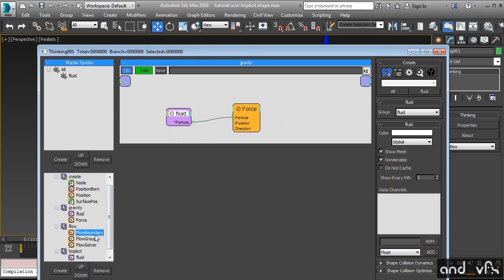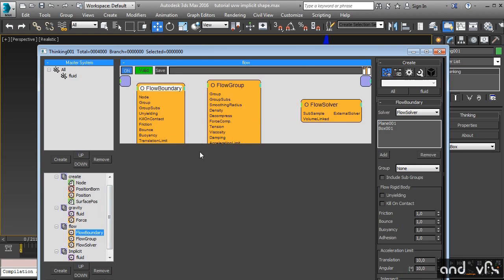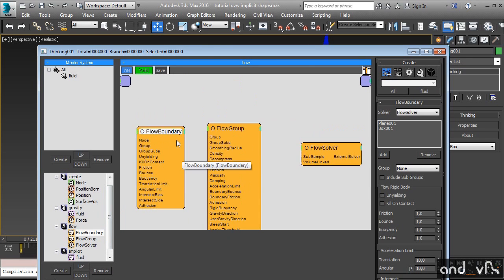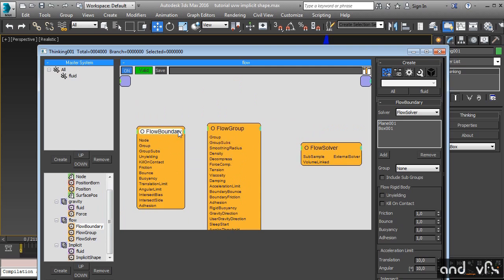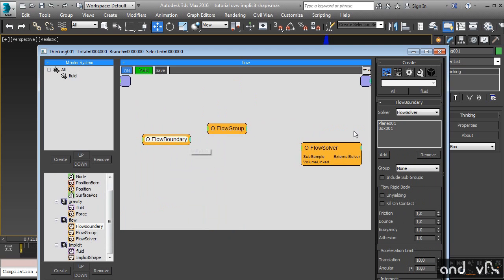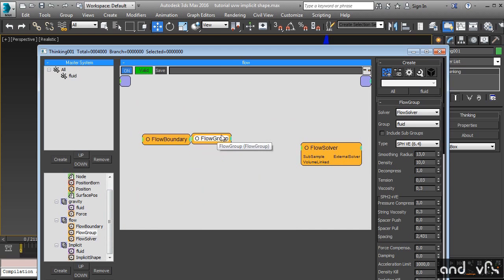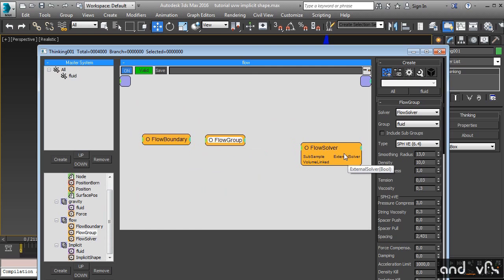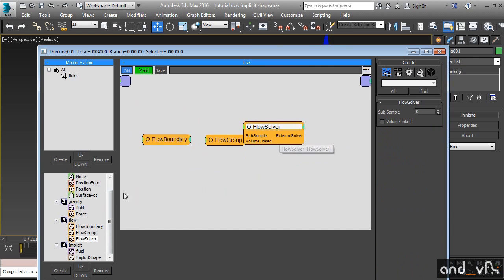We have gravity. This is our flow system. These are the objects where we are colliding, the parameters of our fluid, the solver. And here we have the implicit shape.